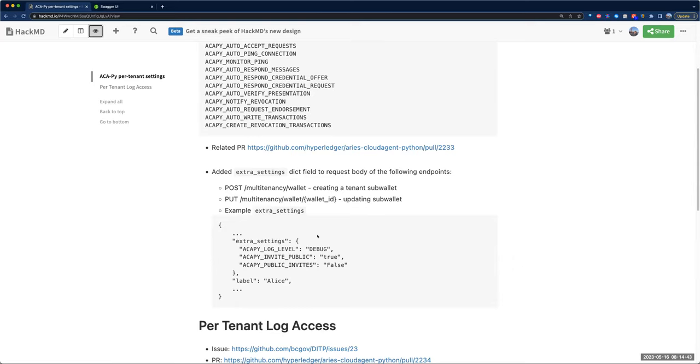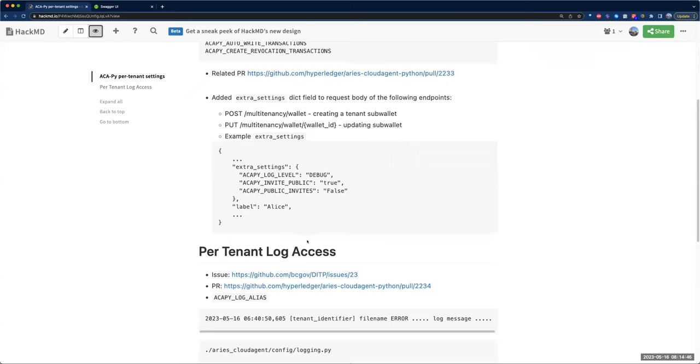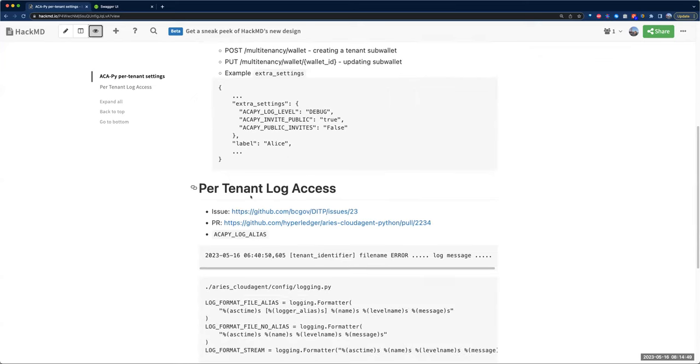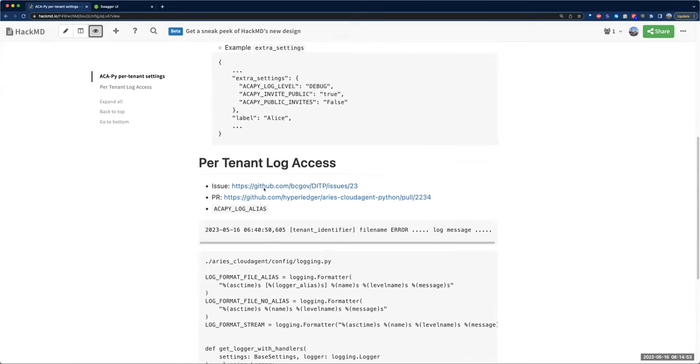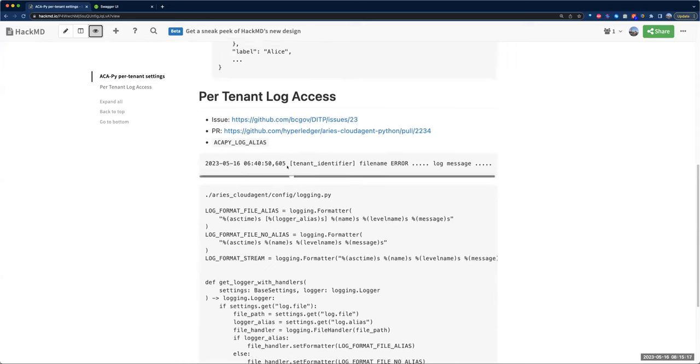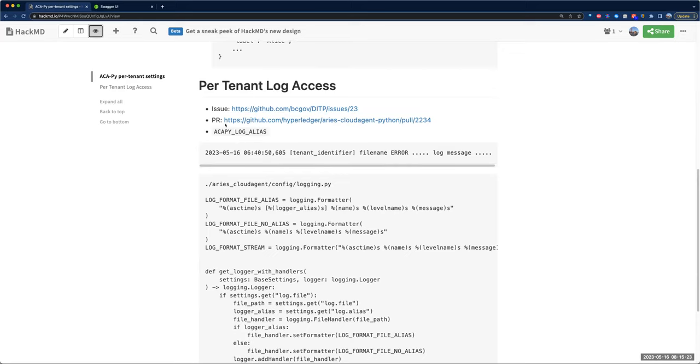The second is, as Emiliano mentioned, to be able to have log access at per-tenant level and to have the access so that it can be consumed or ingested by ELK stack. You could generate visualizations or carry out Elasticsearch queries by the tenant identifier to look up all the logs for a particular tenant. I have a draft PR in ACA-Py.